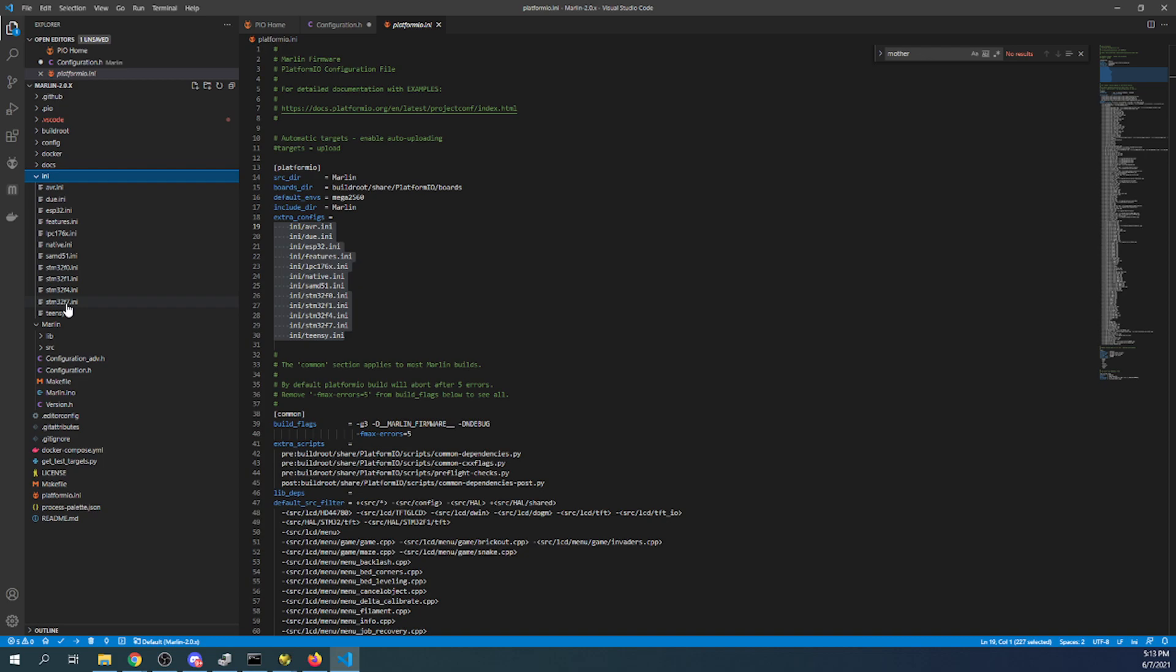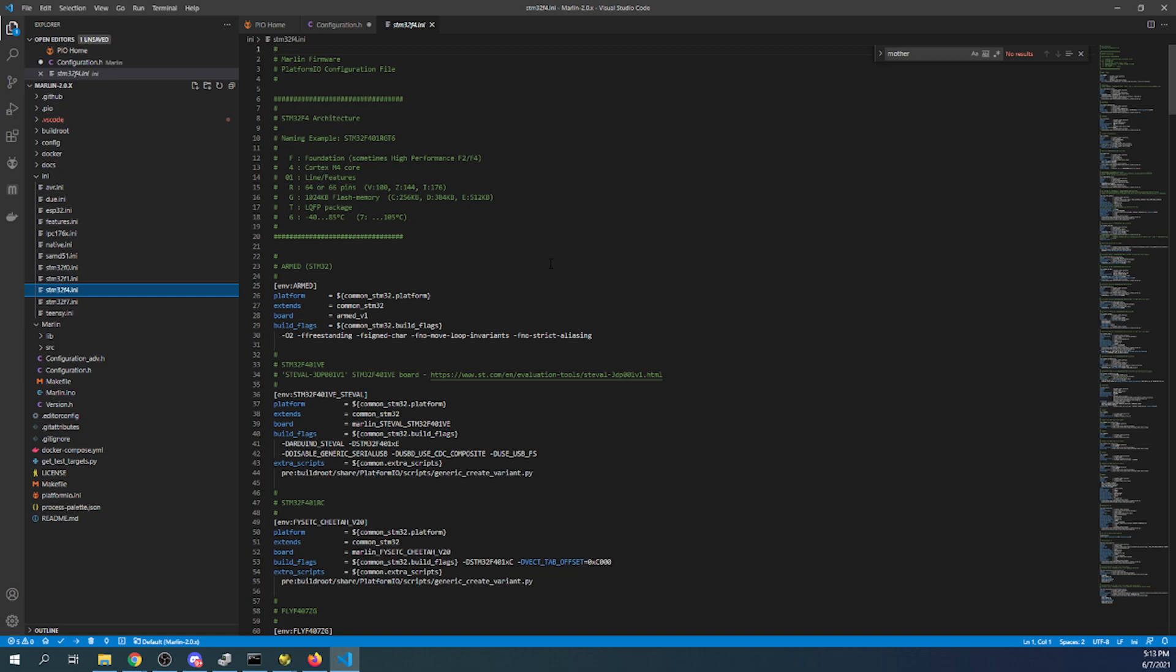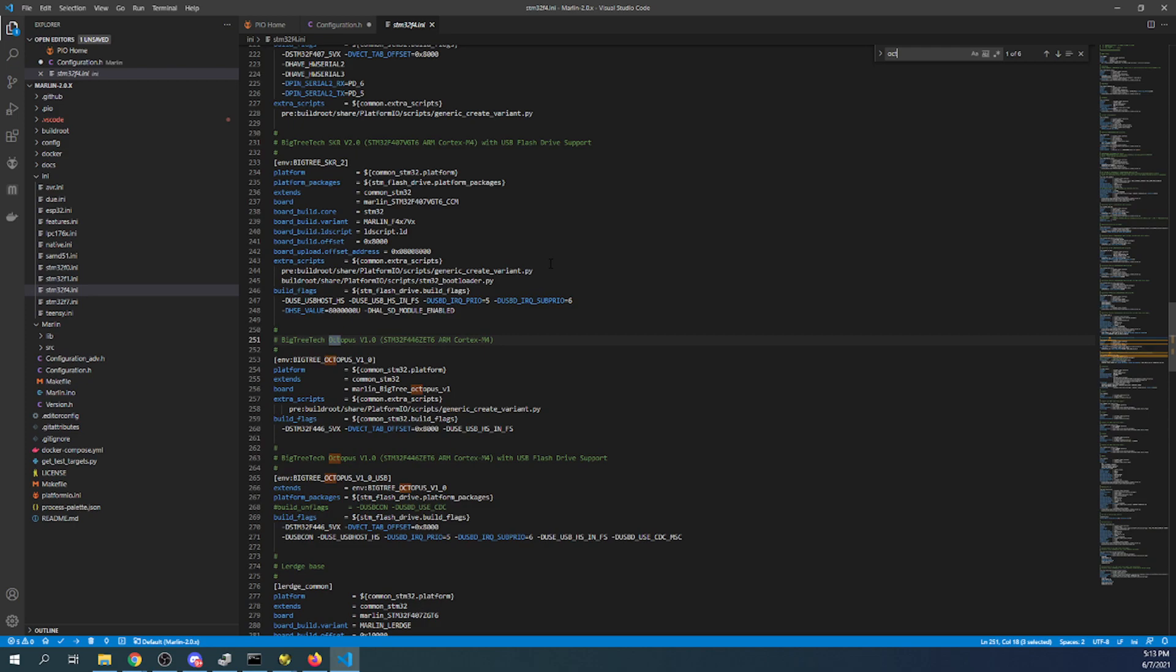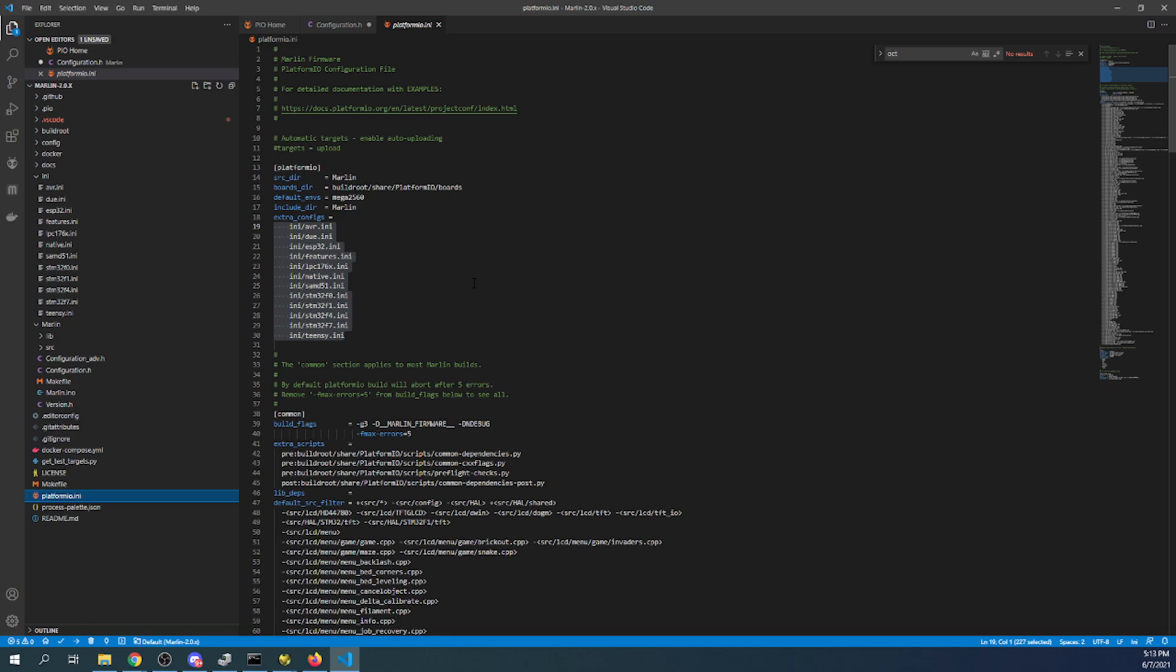So when I was talking about the STM32F4 this is the actual chipset we're working with. So what we need to do is go in here and search on the octopus, copy it, and then we can close out of this file because we don't need it for the moment.